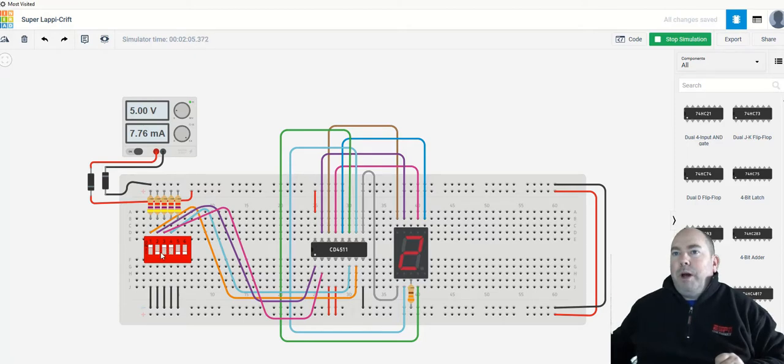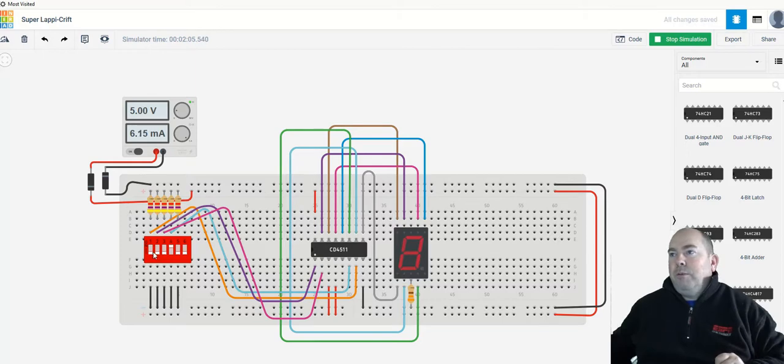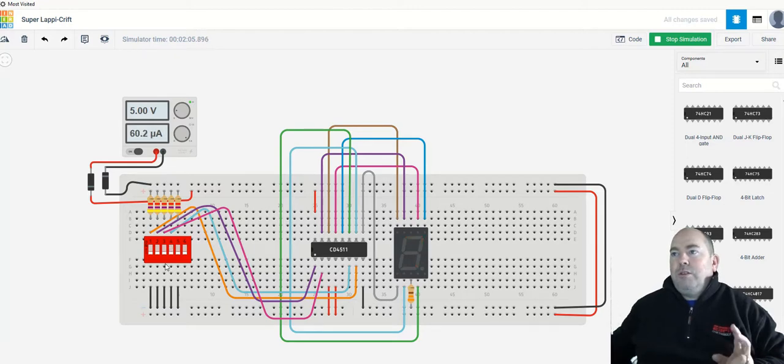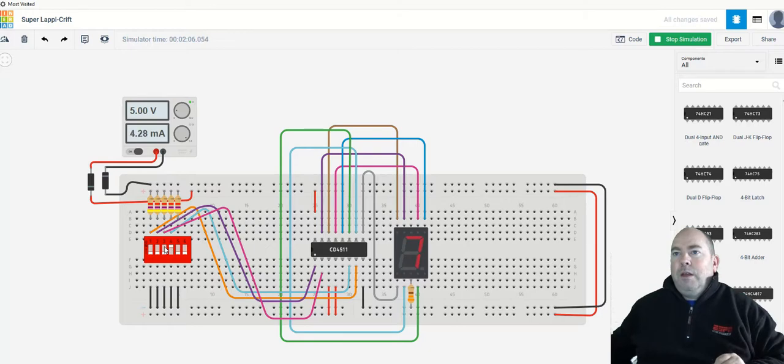If I want a binary 7, that's these first three switches all down. This will be a 7. If I put in an invalid binary number, I just get nothing. That's my 7.